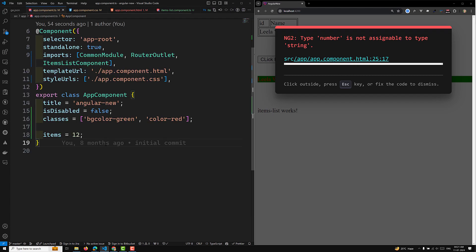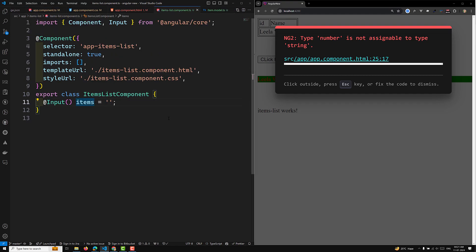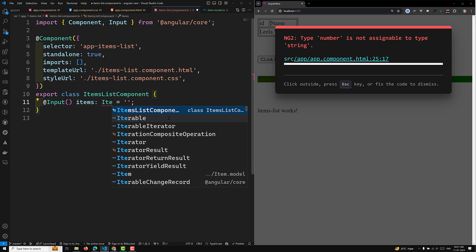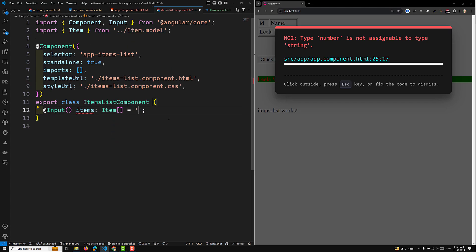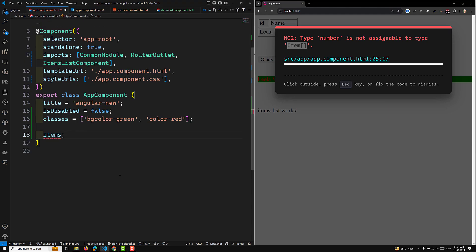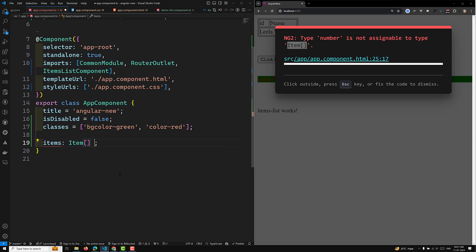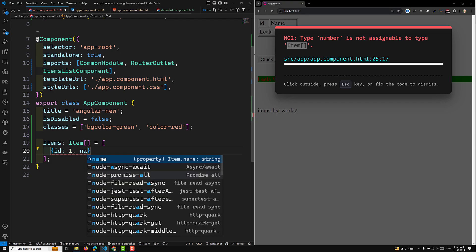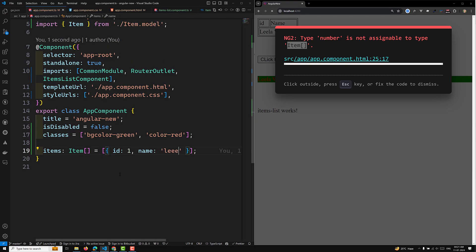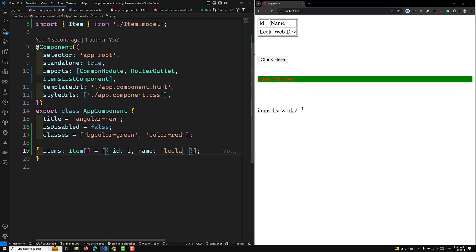In the ItemsListComponent, declare the Input property as items of type Item array. Now in the app component, you send an array of Item objects with id and name fields, and Angular will accept it. This way you can send a number, string, or an object — whatever type you need — to the property-bound input.